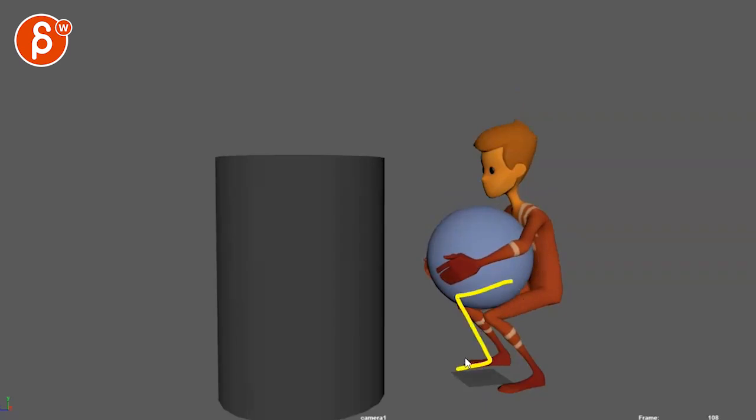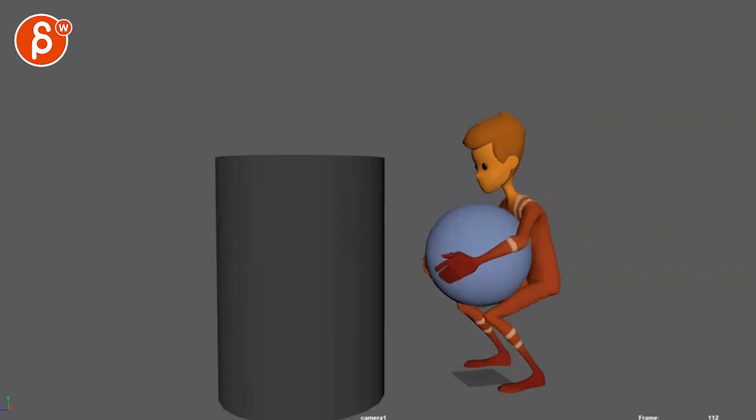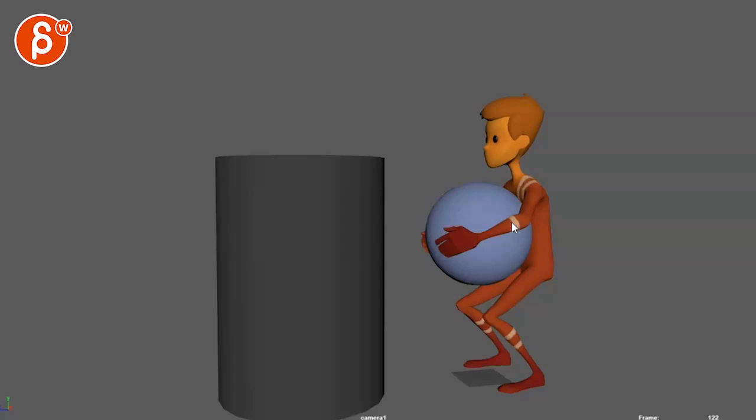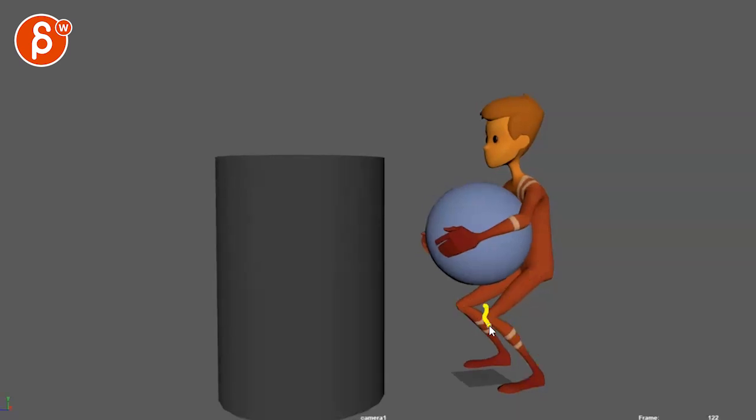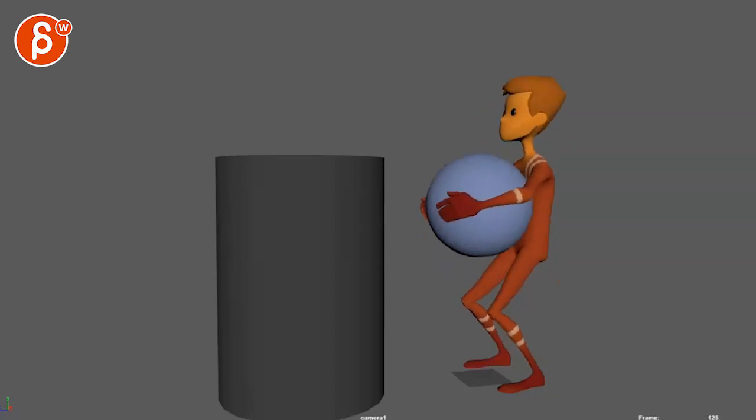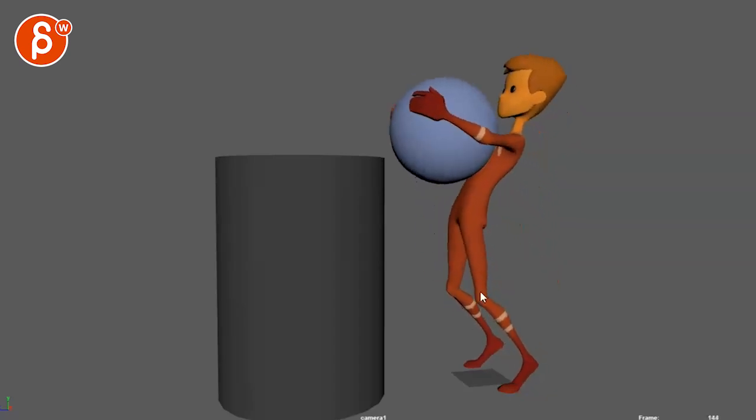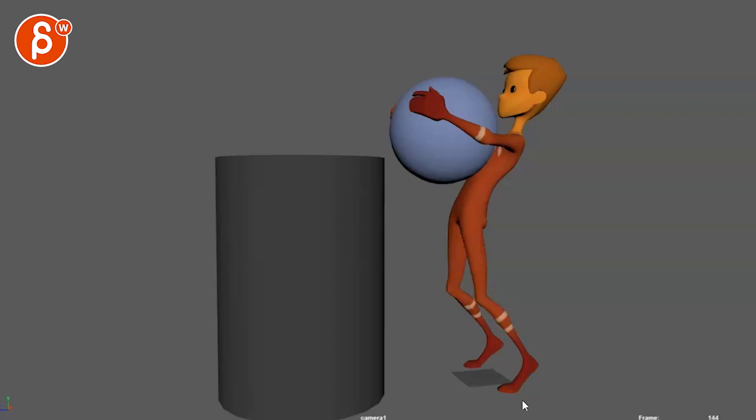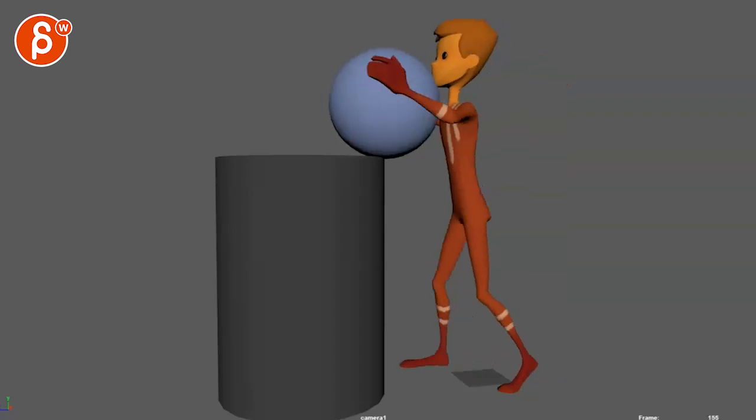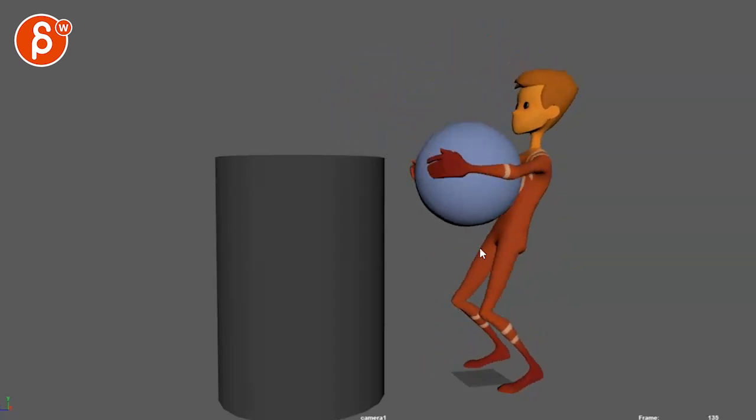That might be even like one leg a bit more offset so you don't have that tangent kind of overlap right there that follows you throughout the shot. So it's a bit more offset with a bigger negative space there.